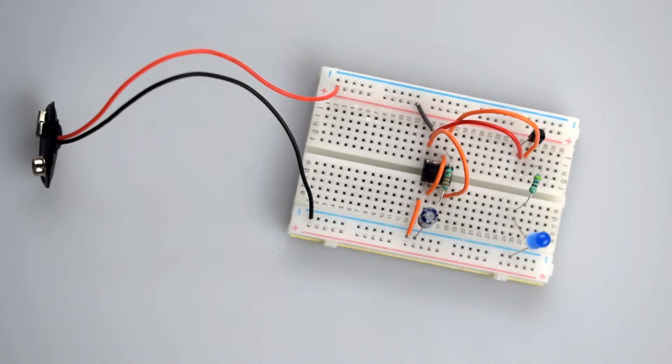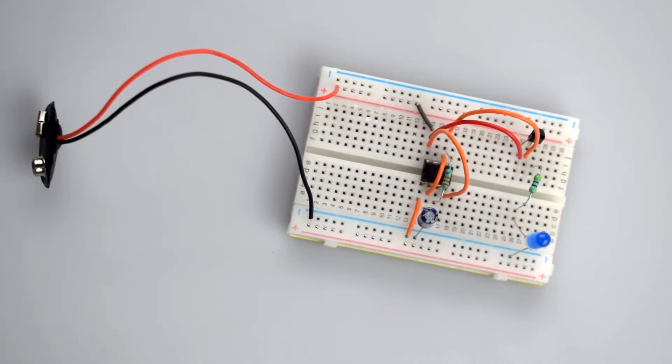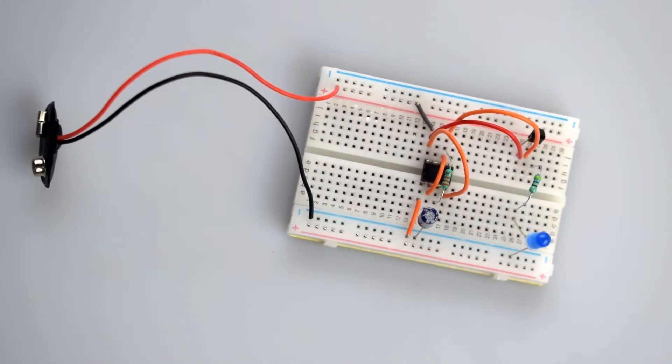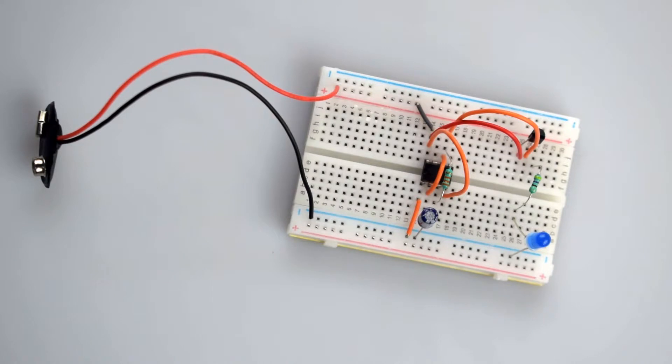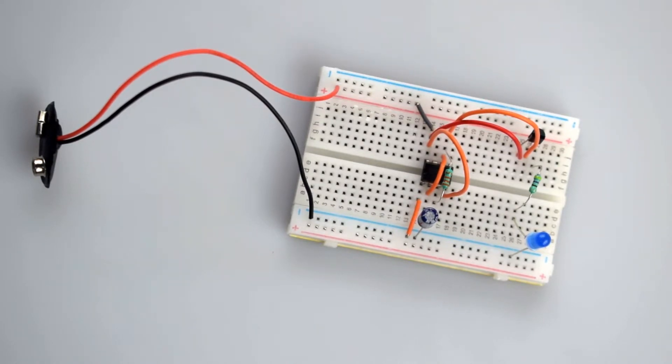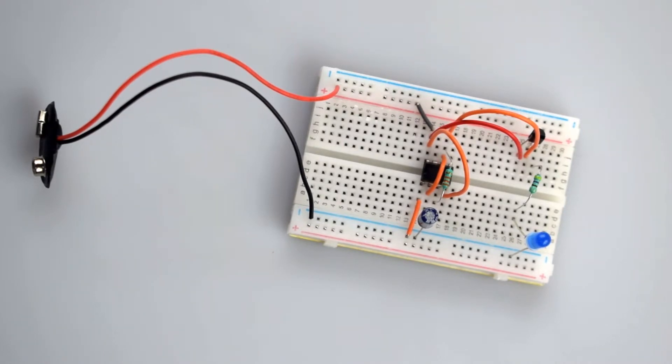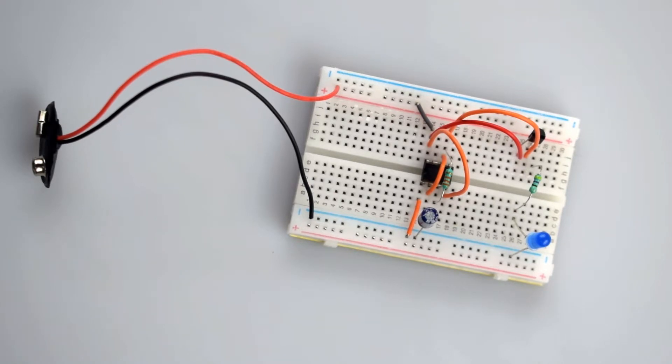The output at pin 3 goes high and low periodically. So in our circuit, whenever the output of pin 3 goes high, the transistor starts working as an amplifier and amplifies the current. This current goes into the capacitor and charges the capacitor to 2/3 VCC. At the same time, the LED glows.